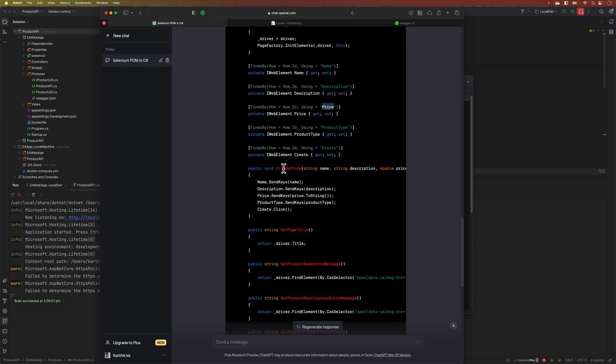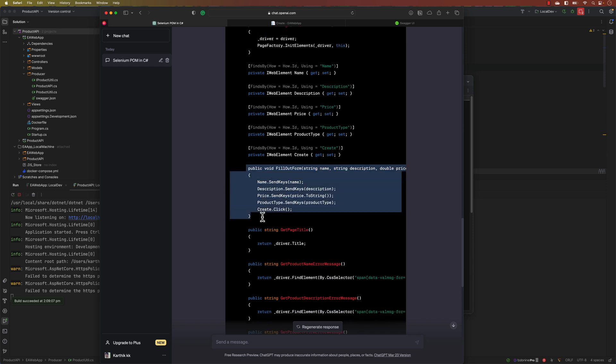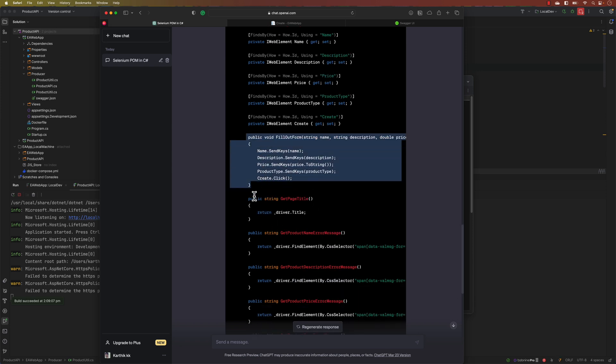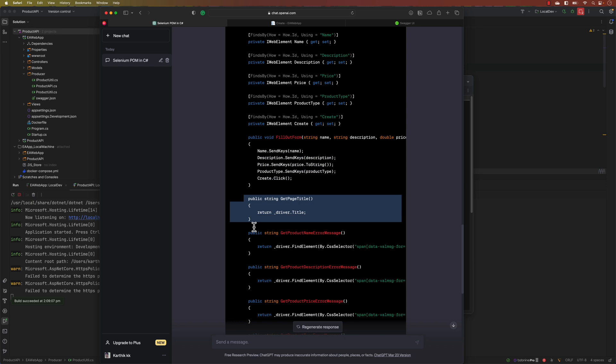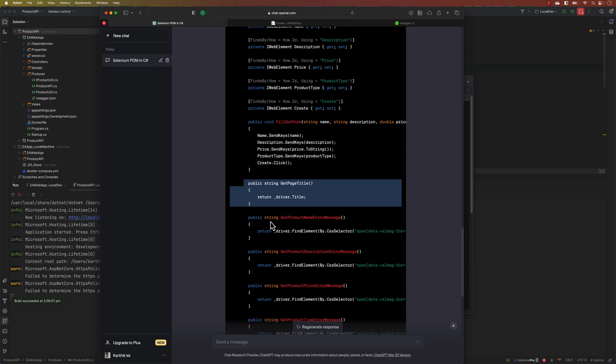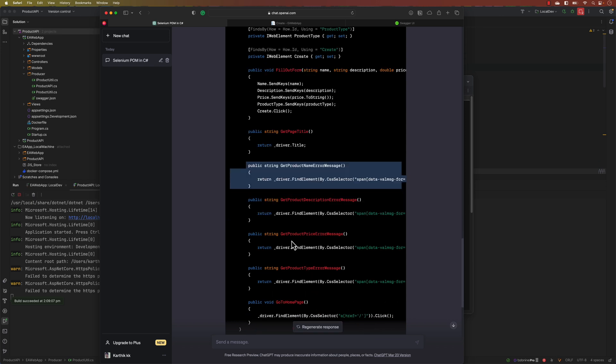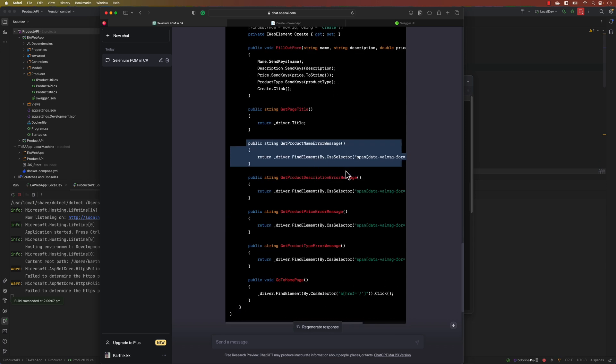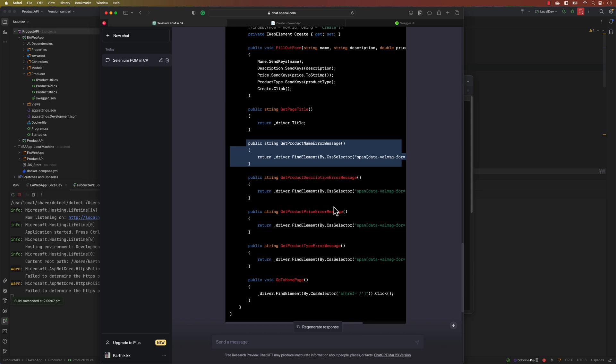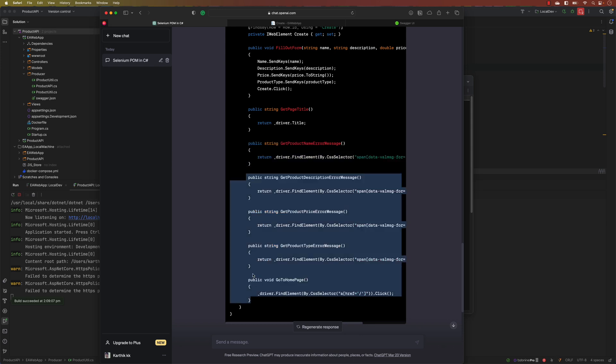You can see it's going to do create and then it's also filling up the form and then it is performing a get title, and it's also doing an error message if it has any exception. We have validation on this particular page.